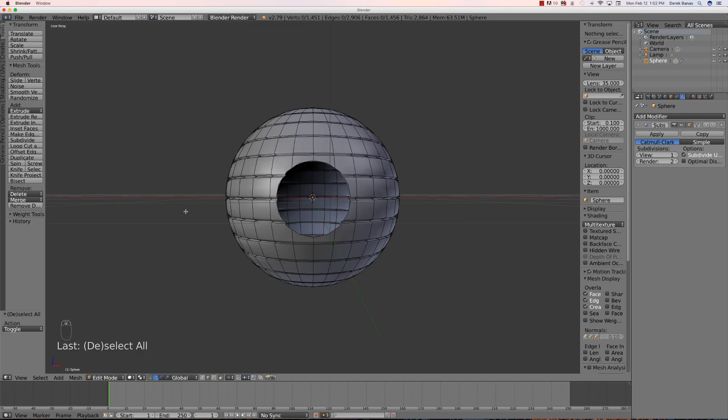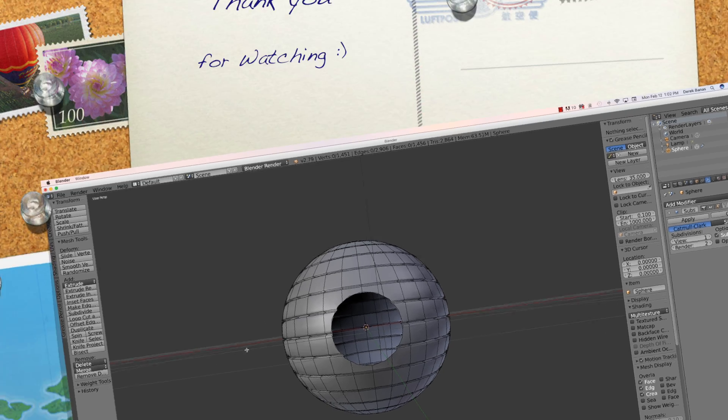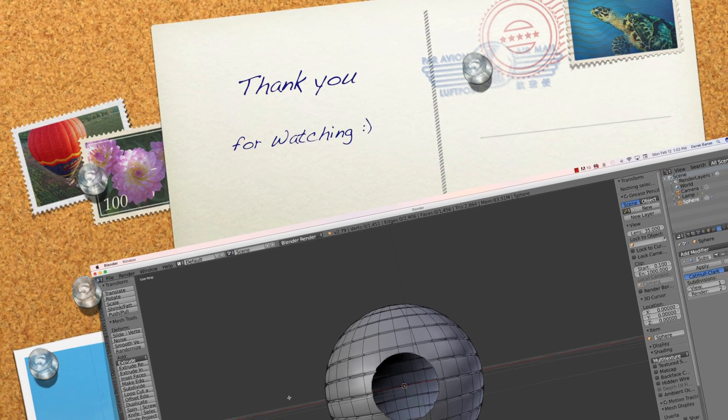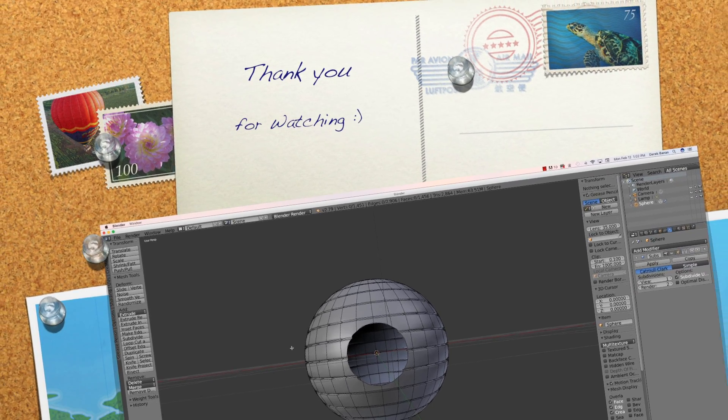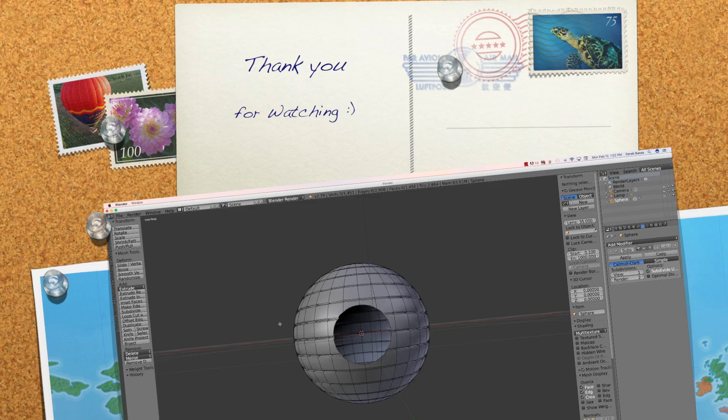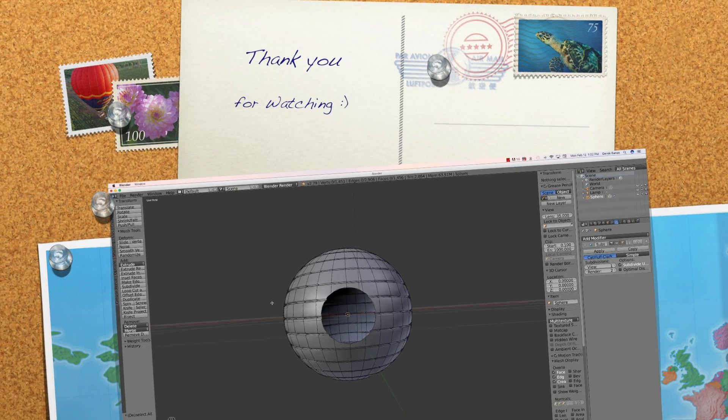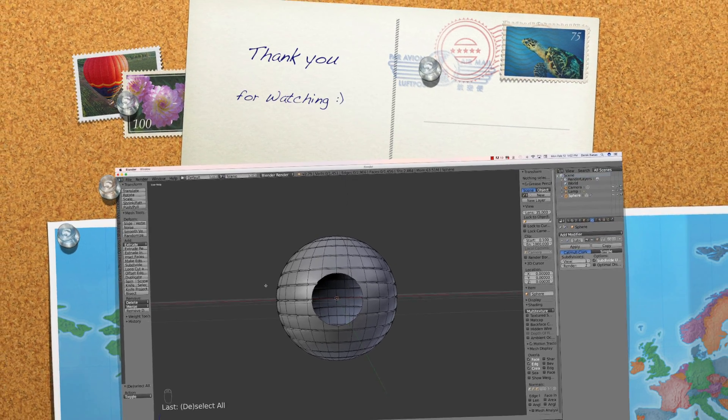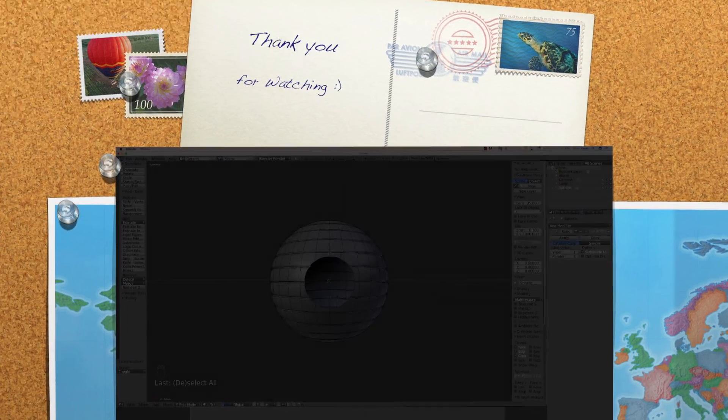Hopefully you found that useful — just some extra tricks to help you model cool things in Blender. As always, please leave your questions and comments below. Till next time.